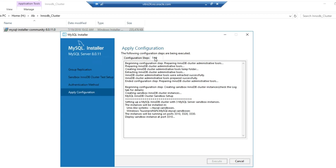Now as you can see, the sandbox instance is deployed on port 3310. Now the deploy sandbox instance is happening on port 3320. And finally, on port 3330.